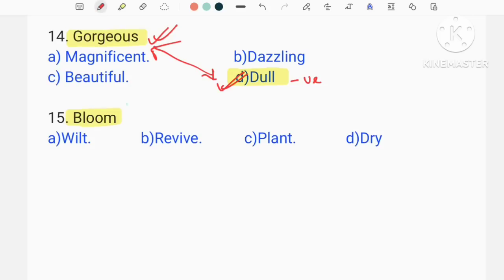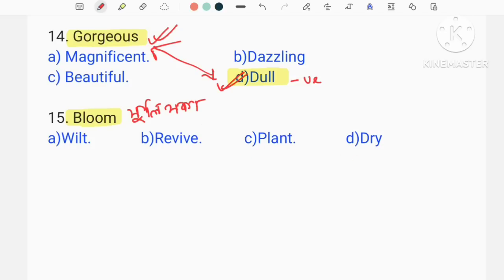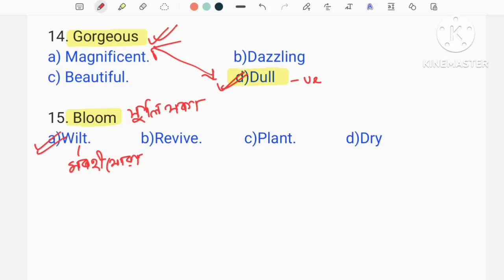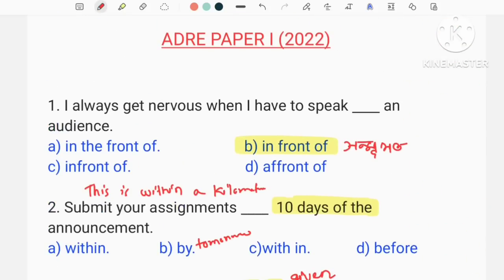Bloom — bloom. Revive — the synonym of bloom. The antonym is wilt. So today we discussed the paper and how to cover it. Share and subscribe for the next video.